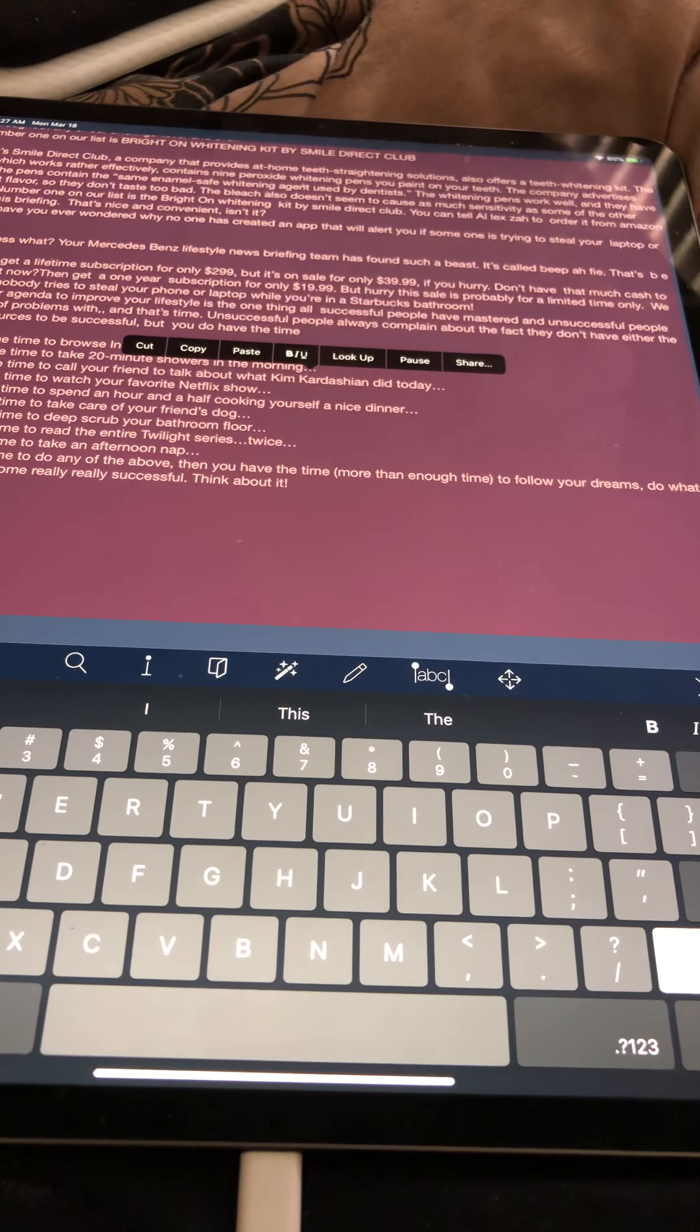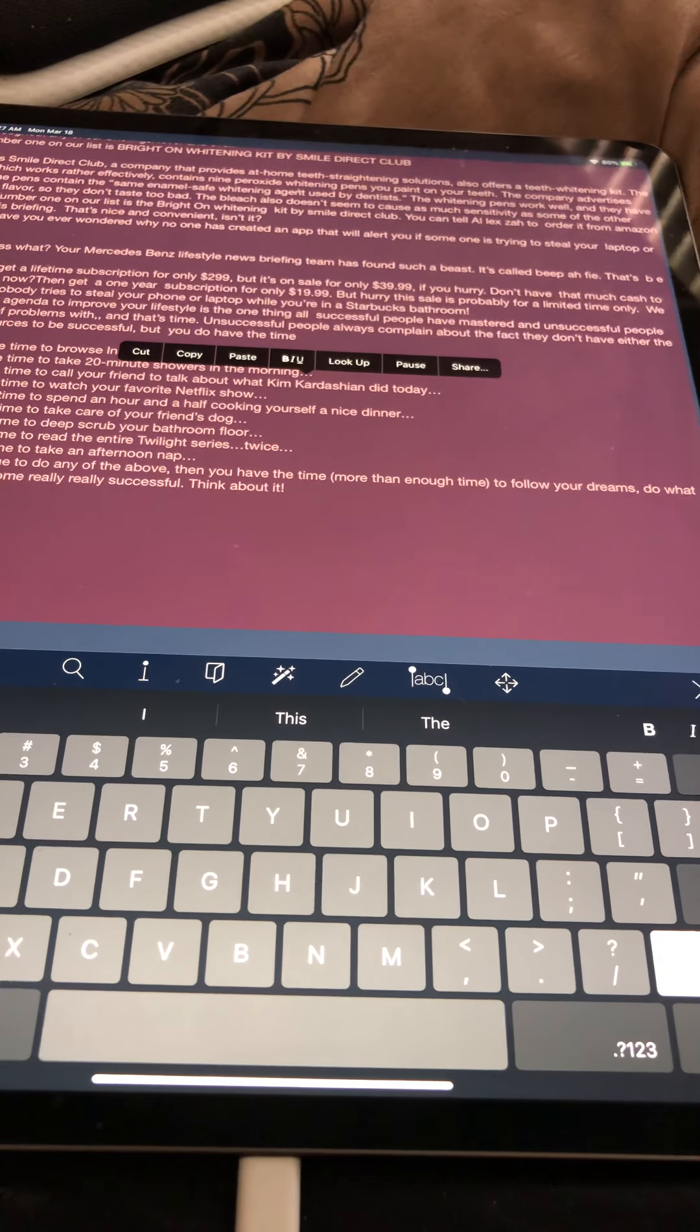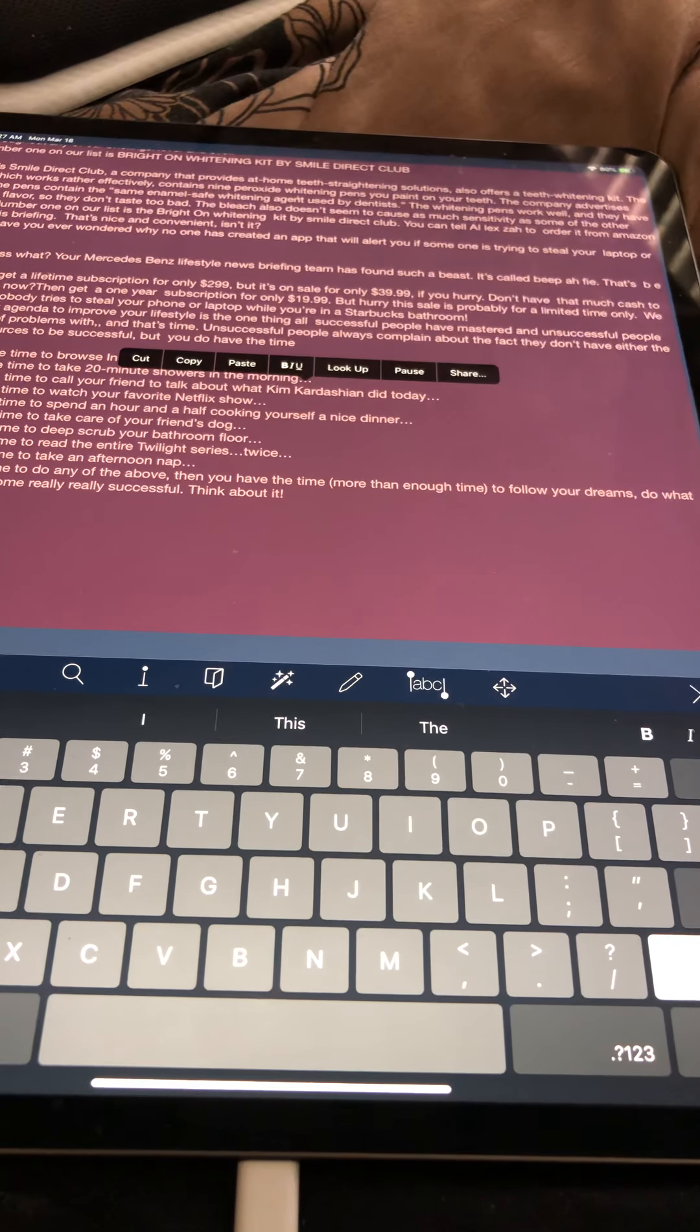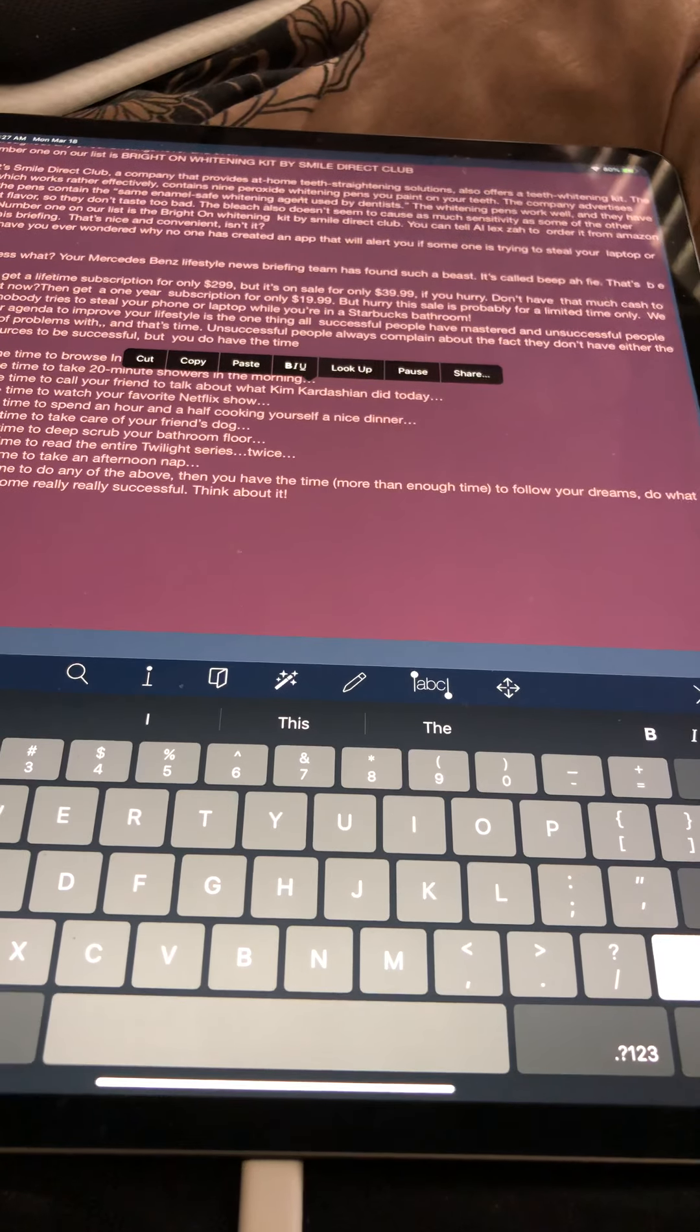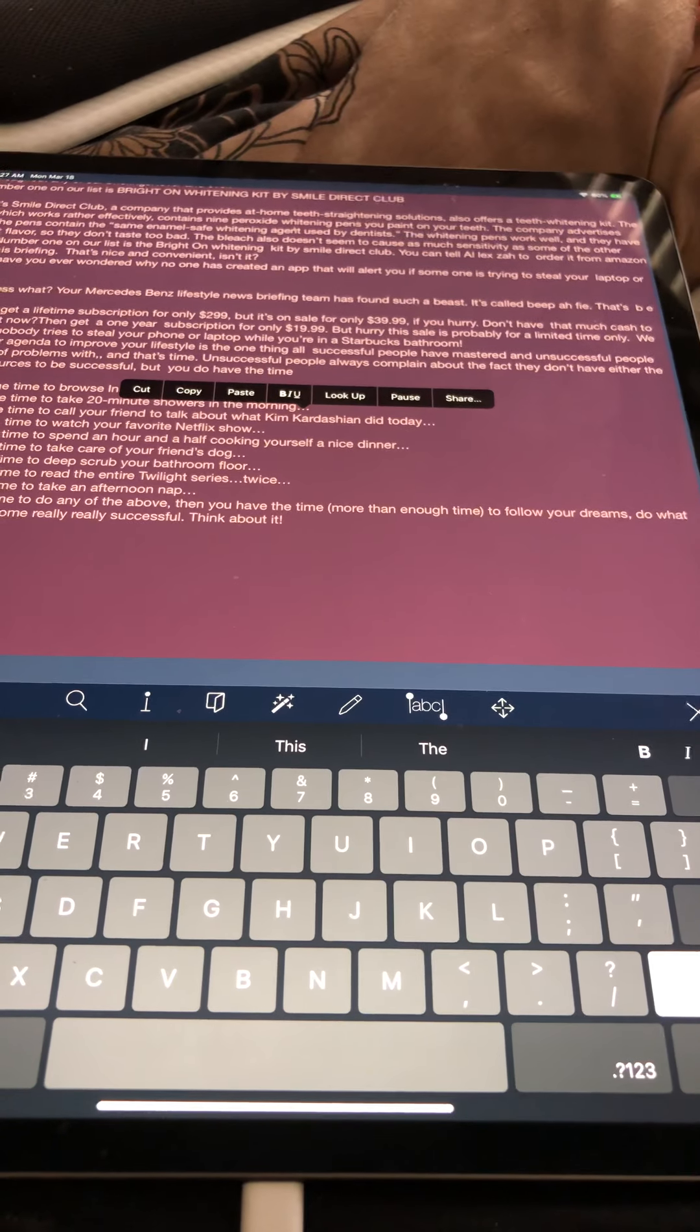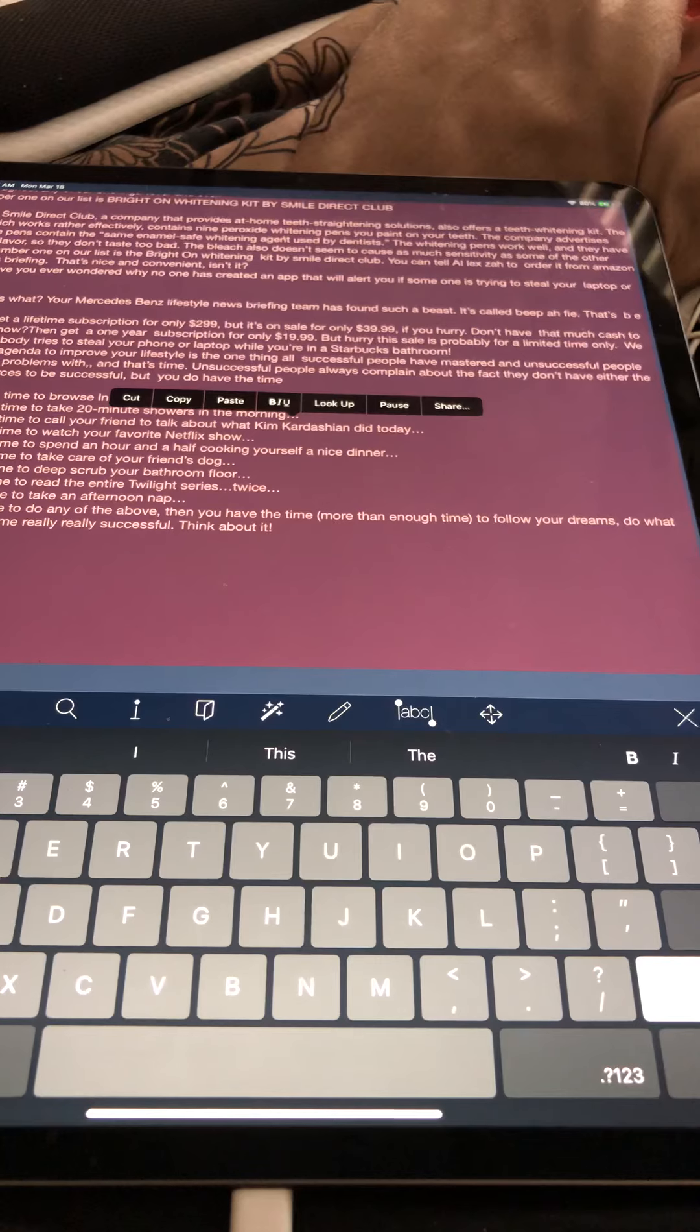Next on our agenda to improve your lifestyle is the one thing all successful people have mastered and unsuccessful people have a ton of problems with, and that's time. Unsuccessful people always complain about the fact they don't have either the time or resources to be successful. But you do have the time if you have the time to browse Instagram while you're sitting on the toilet, if you have the time to take 20-minute showers in the morning, if you have the time to call your friend to talk about what Kim Kardashian did today.